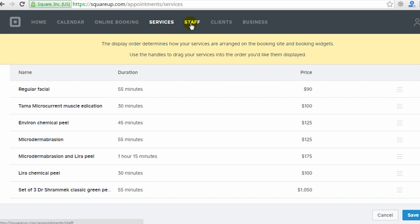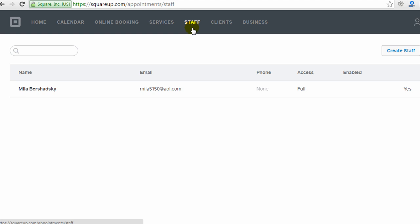The next page is called staff, and this is where you would add your staff members. You're allowed one staff member on their lowest account, which is about $30 per month. And then they have different pricing levels, which basically increase the number of staff you can have in your account.